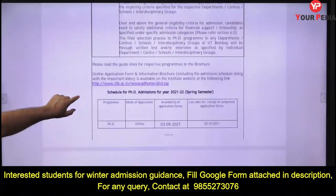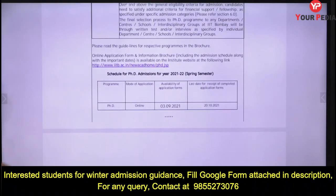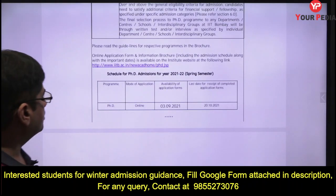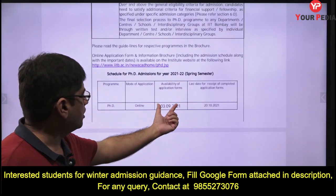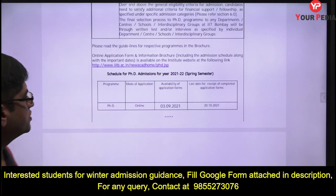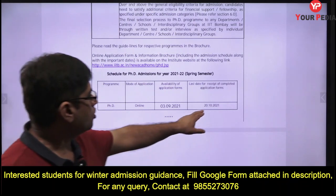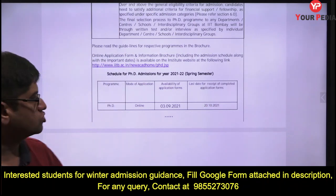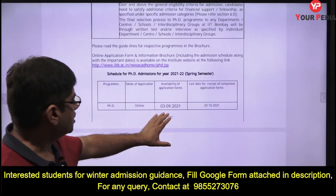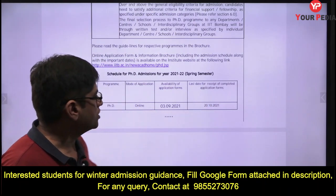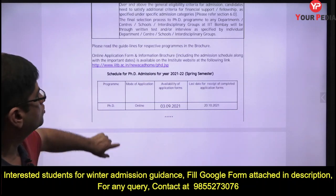The application forms will open on 3rd September and will close on 20th October. So from 3rd September to 20th October, you can apply to this IIT Bombay program.